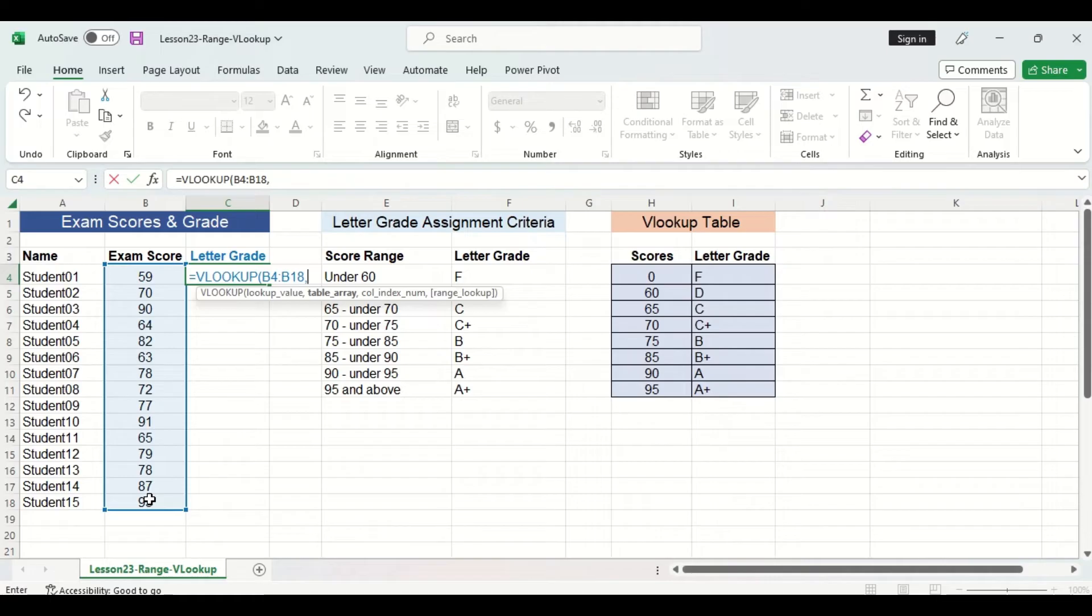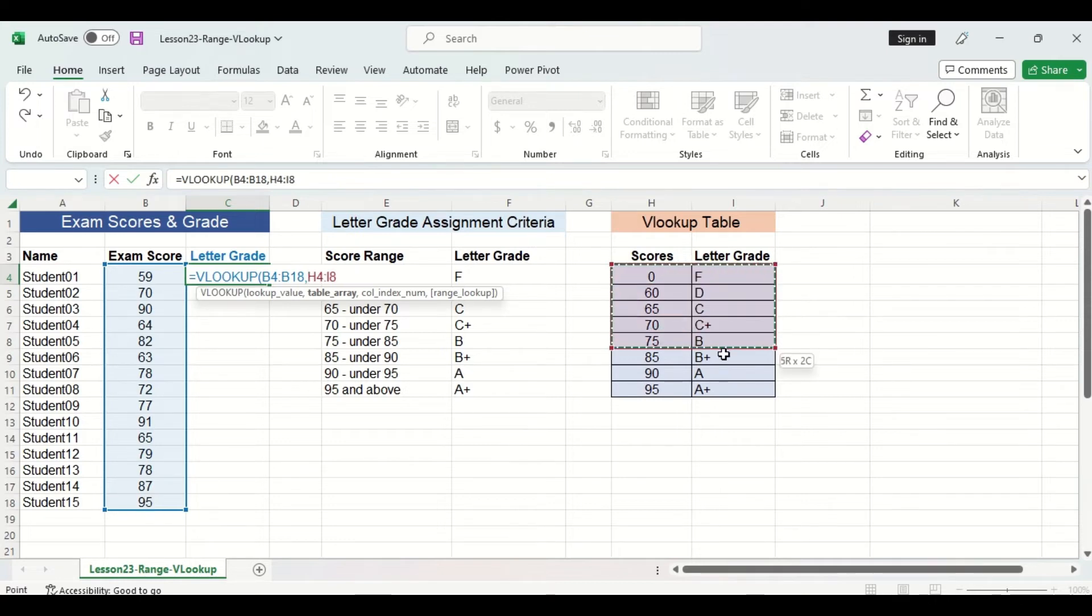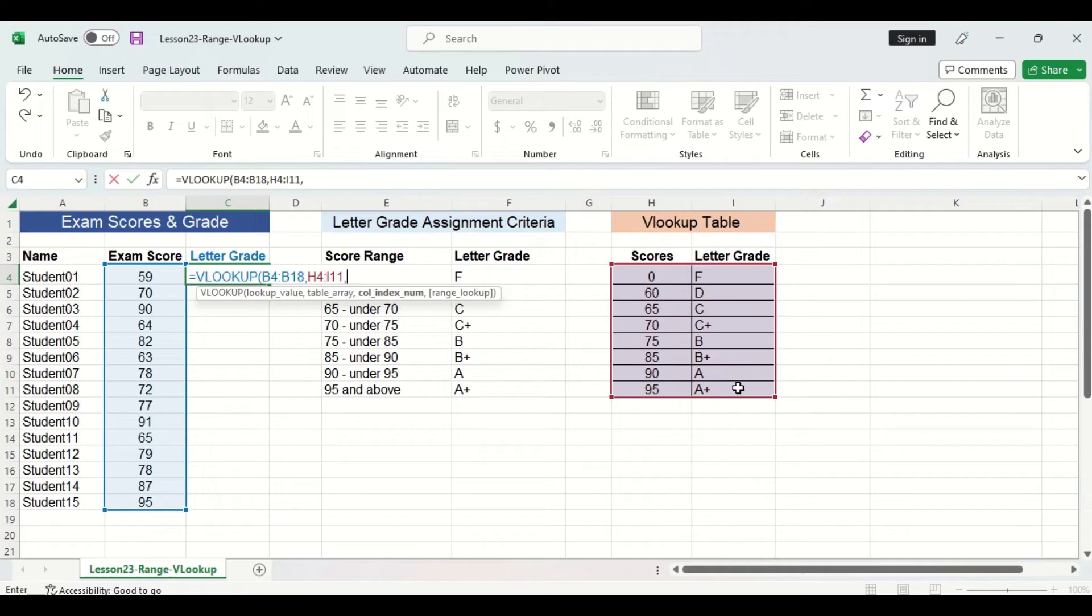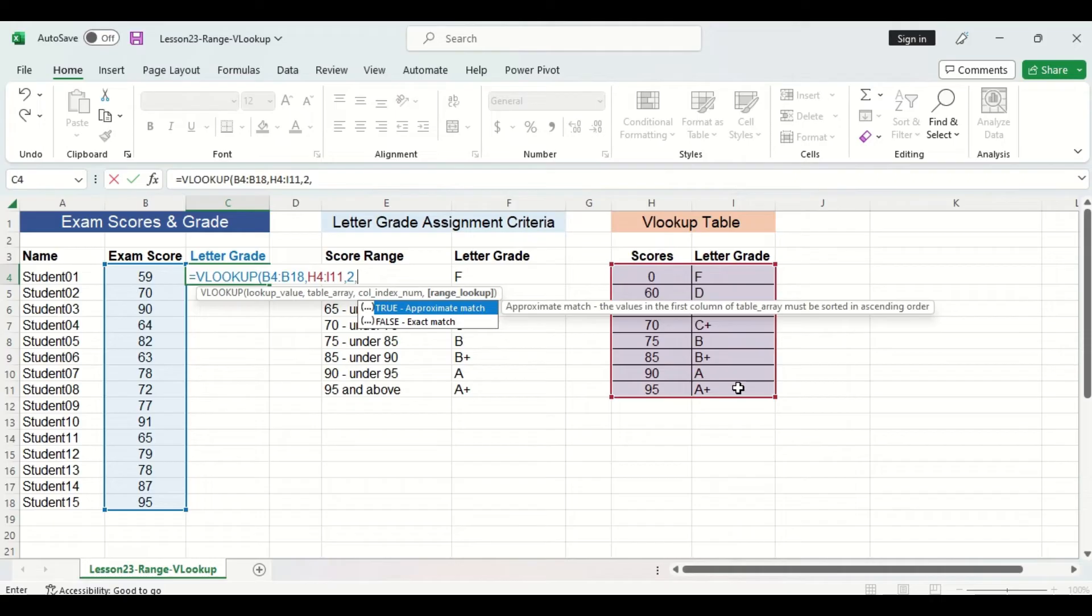The next argument is the table array, which consists of our lookup table. We are going to select our entire lookup table without the headers and it'll look something like this. Next is the column index number, which refers to the column of the lookup table that we want to be used to assign the value. Since we want to assign a letter grade, we are going to use column 2, which is the letter grade column.